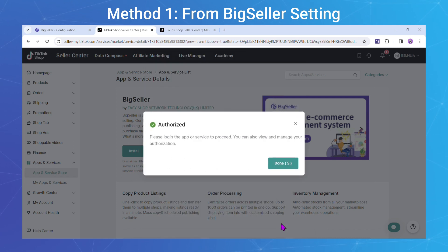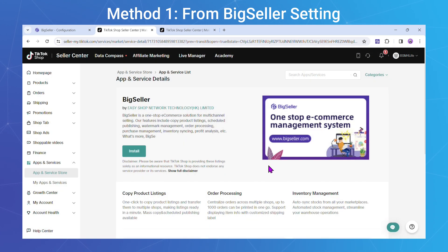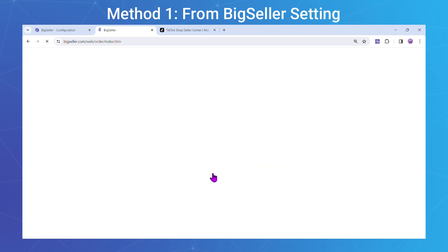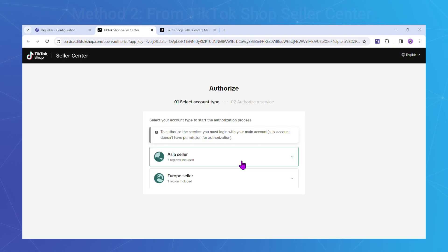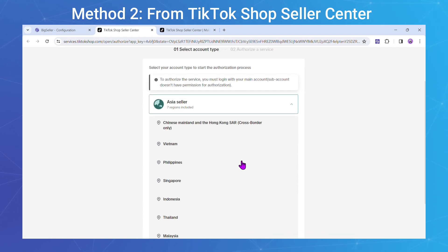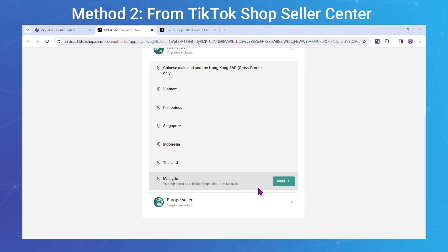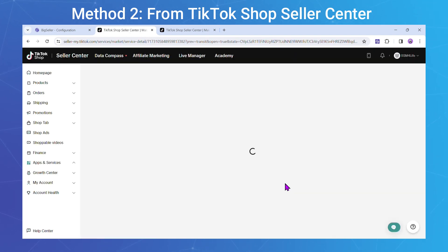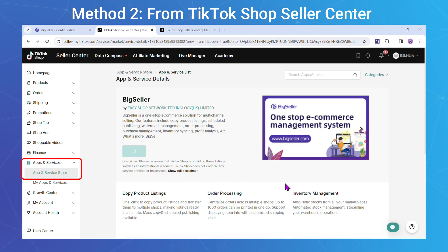Now the store has been authorized. Next is Method 2: From TikTok Shop Seller Center. Step 1: Log in to TikTok Shop Seller Center and navigate to Apps and Services. Select BigSeller.